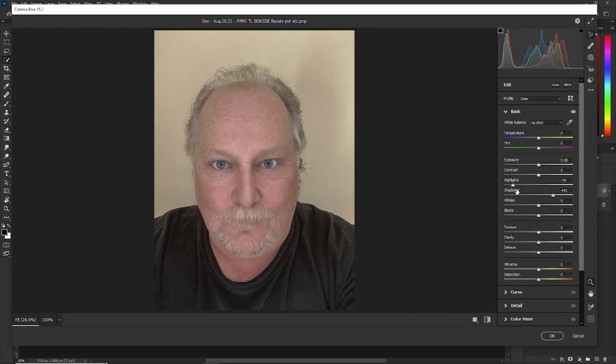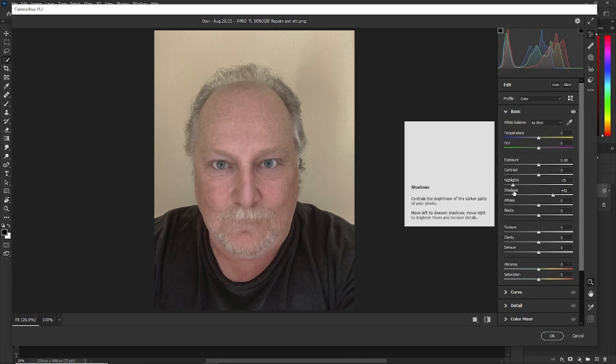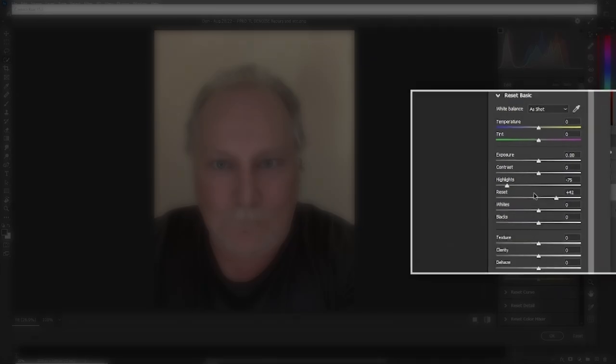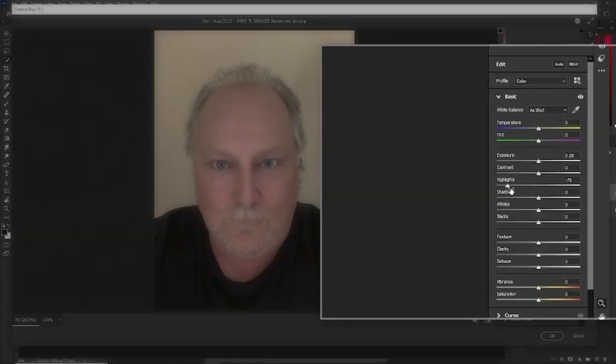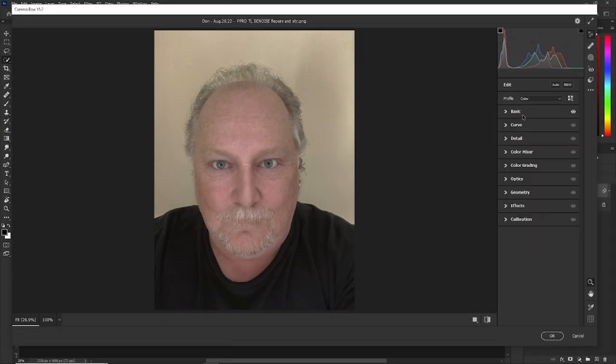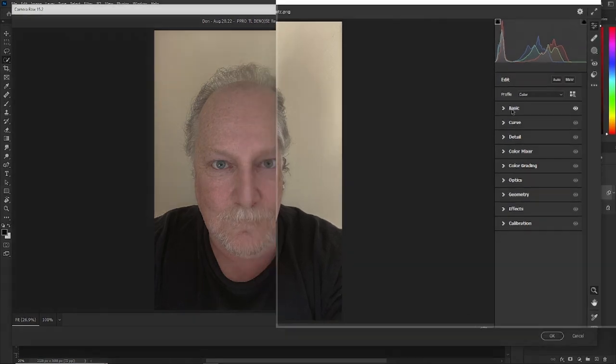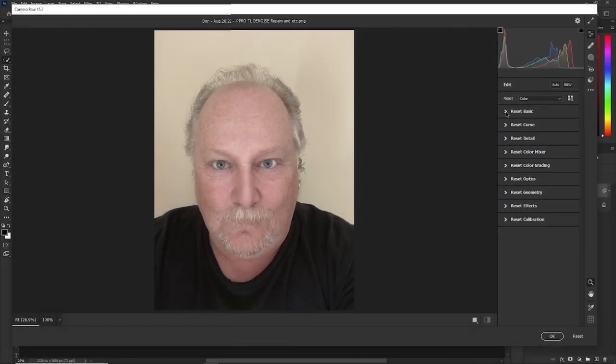But now, if you don't like what the shadows have done but you like the highlights, hold your Alt key down and just reset the shadows and start again. Now, if you don't know and you've made a lot of changes, hold your Alt key down and you can reset everything one at a time or individually.